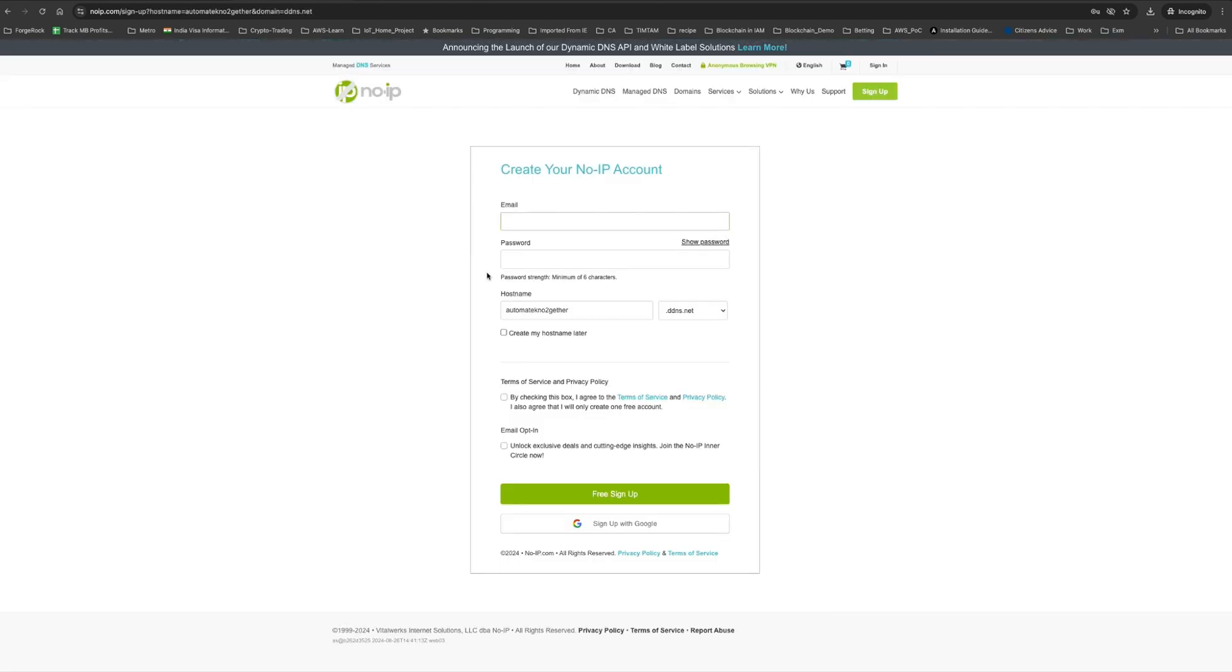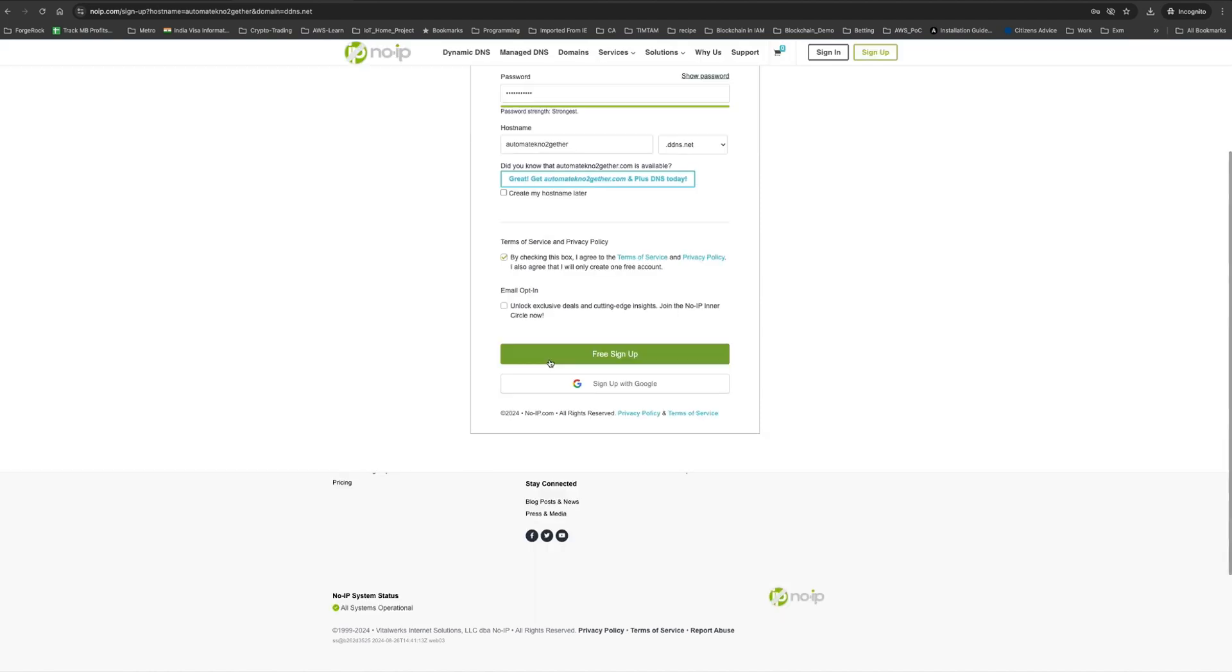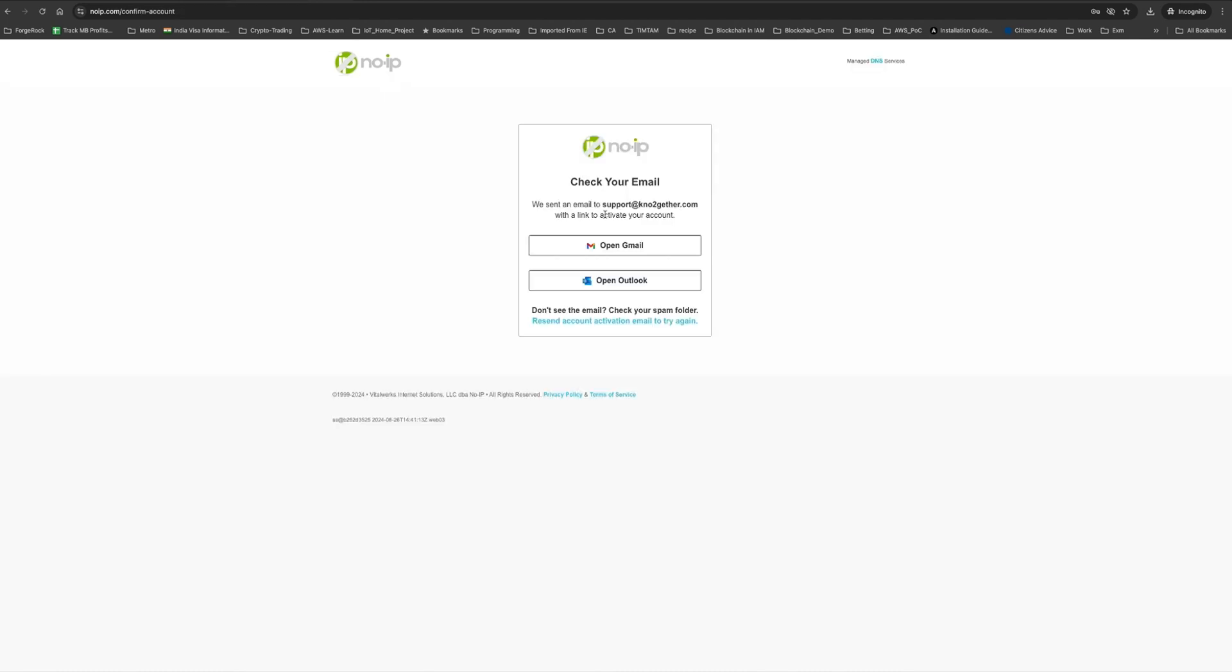will click sign up and give my email. I've filled up all the details, and this is going to be my hostname: automateKnowtogether.ddns.net. They've sent an email, so I'll verify it. I've now verified it, so I'll go back and sign in.